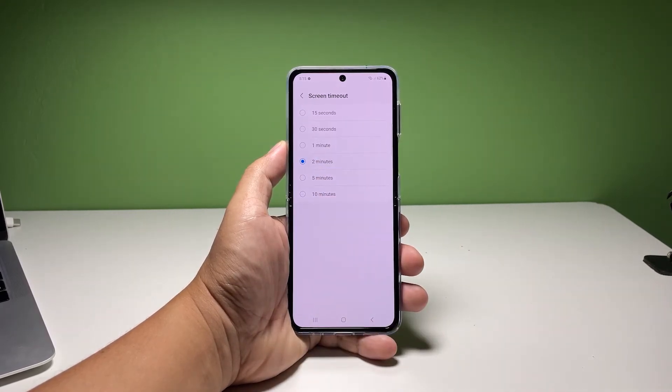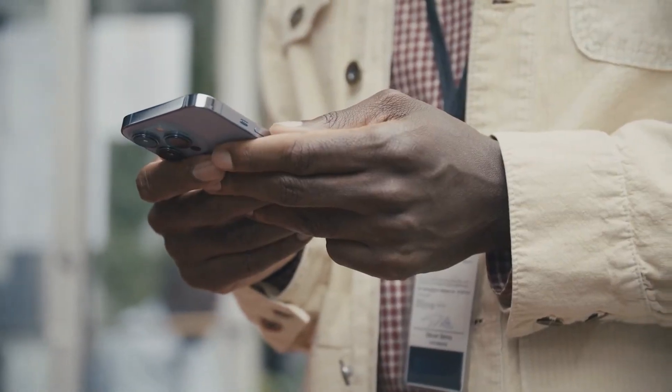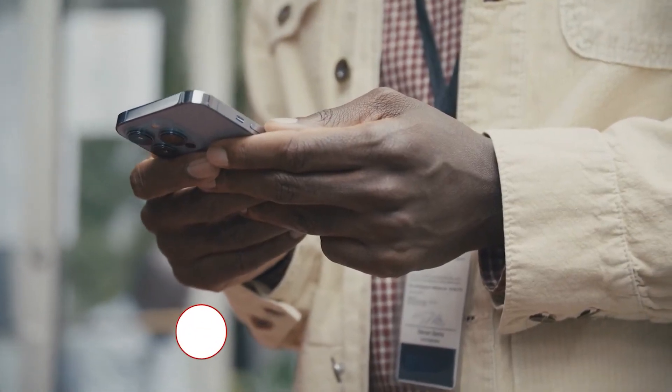The shorter the screen timeout, the more secure your device will be. And that's pretty much it. We hope that this simple tutorial can be helpful.